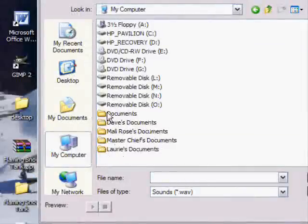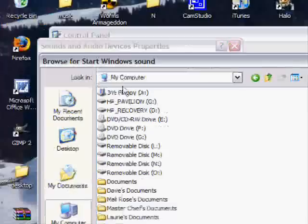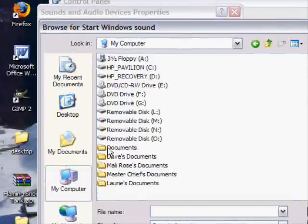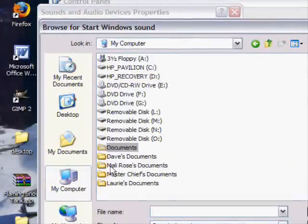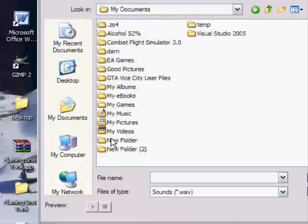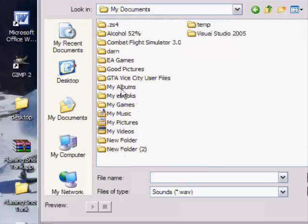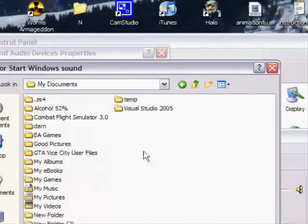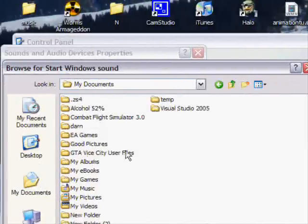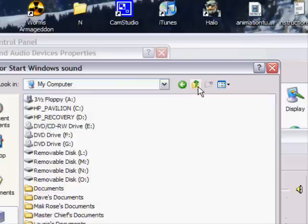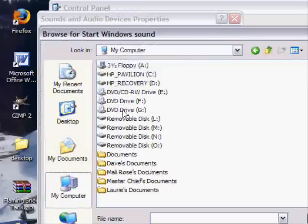I'm gonna find out where it is. Documents. So this is why I hate this computer.